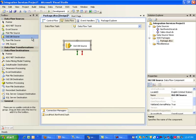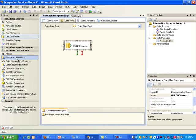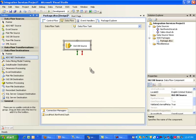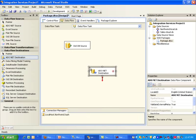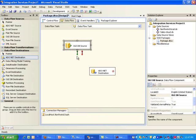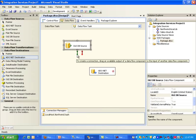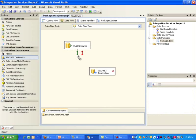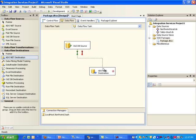The next thing we need to do is go to data flow destinations and we need to pick, in this case, we do need to pick an ADO.NET destination. Before I configure this, I do need to grab my green arrow, which basically means that on success, move the data from here to this one.